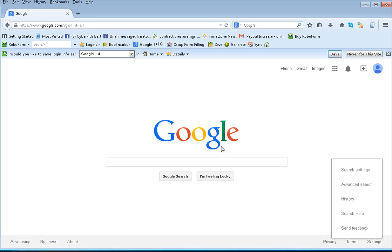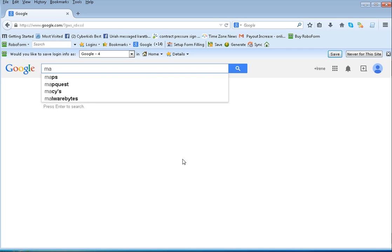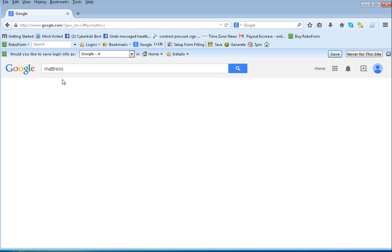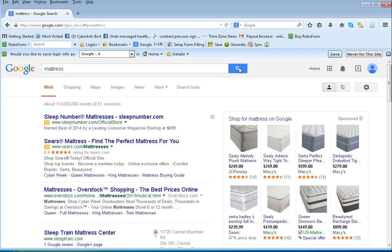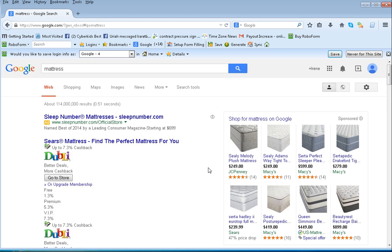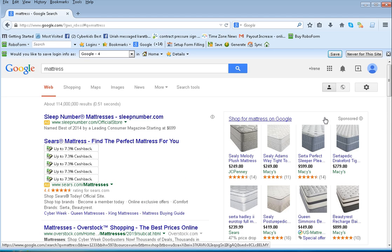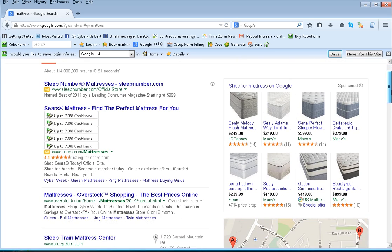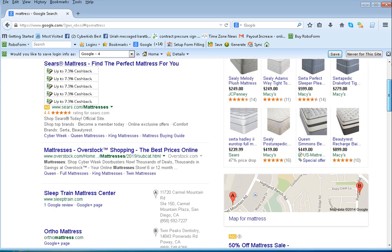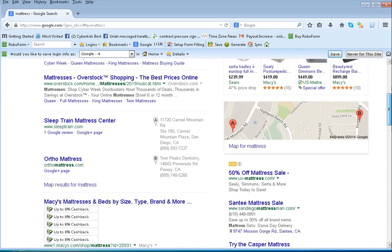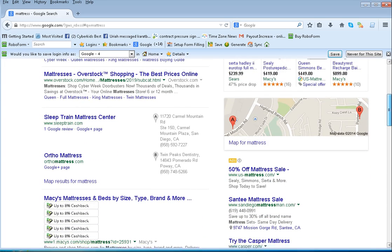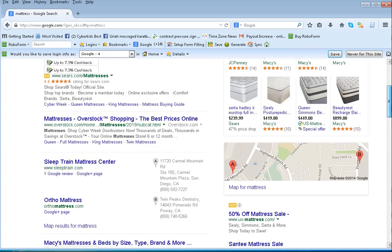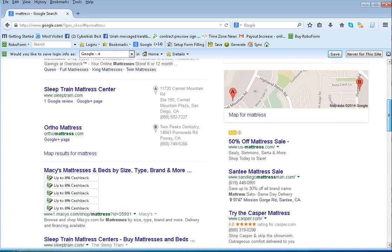...which is mattresses, so I just do that and do a search. Pretty soon you'll see a whole list of stores for me where I can find mattresses with cashback. So here they are: Sears, I get 7.3%; Macy's, I get 8%; Bed Bath & Beyond, 7%.